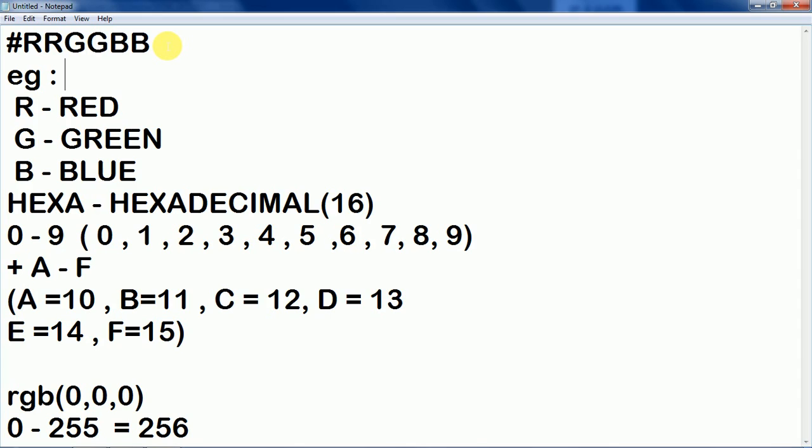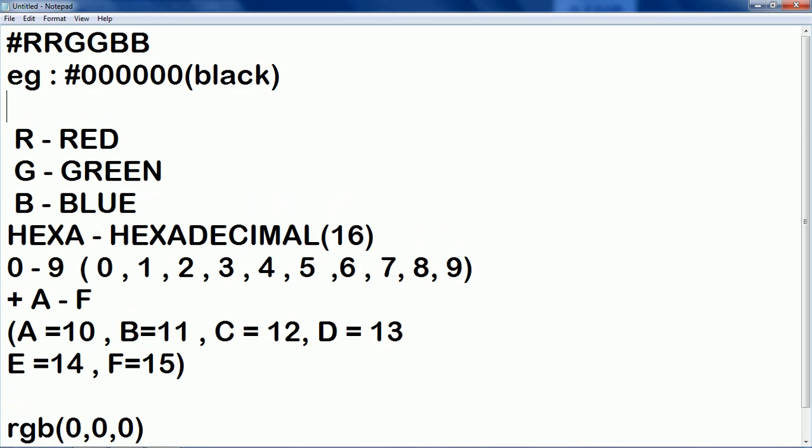So here we can give the code like #000000 for reds, 00 for greens, 00 for blue that is black. Black color, we will get black color.